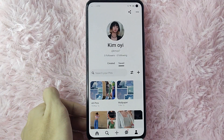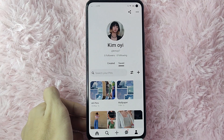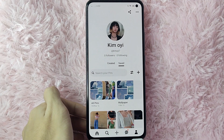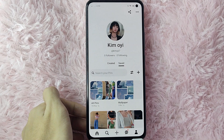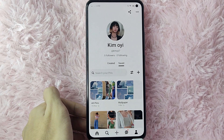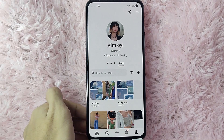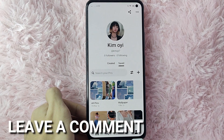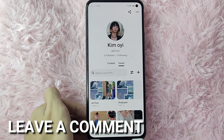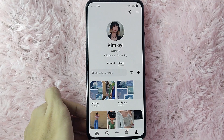If you wanted to know how to add a profile picture in your Pinterest account, that is the easiest way I know. If you know another way to add a profile picture in Pinterest, leave a comment below. Also be sure to subscribe for more videos.